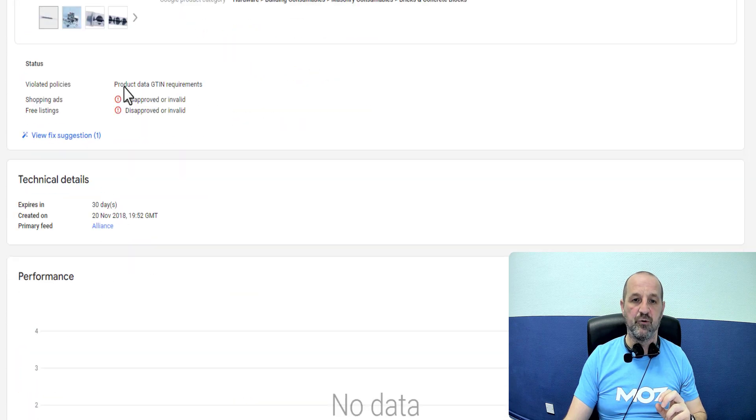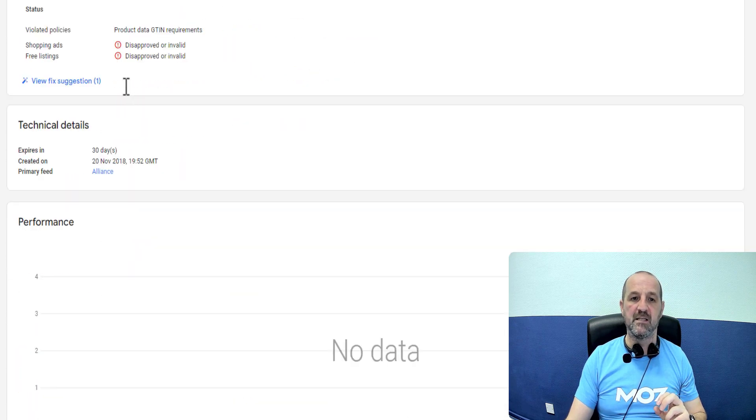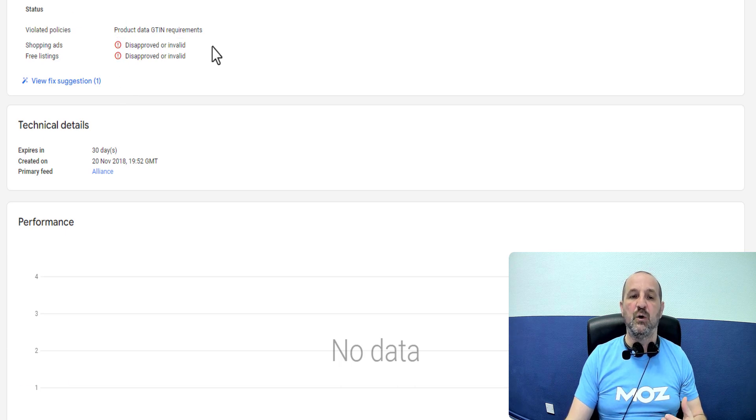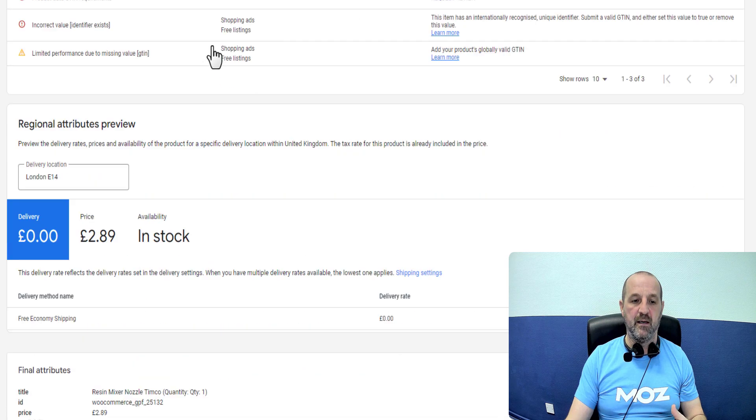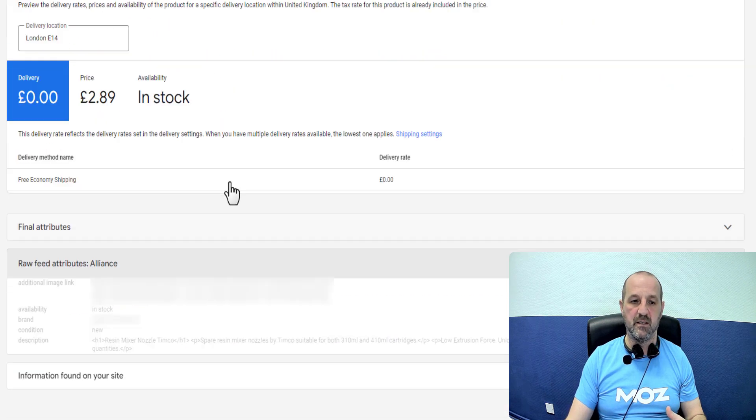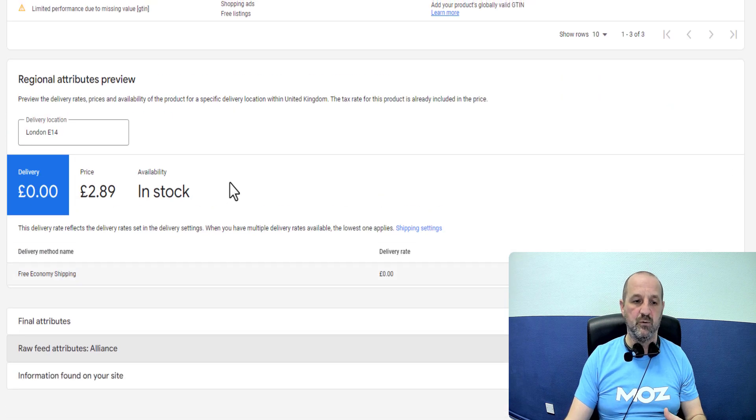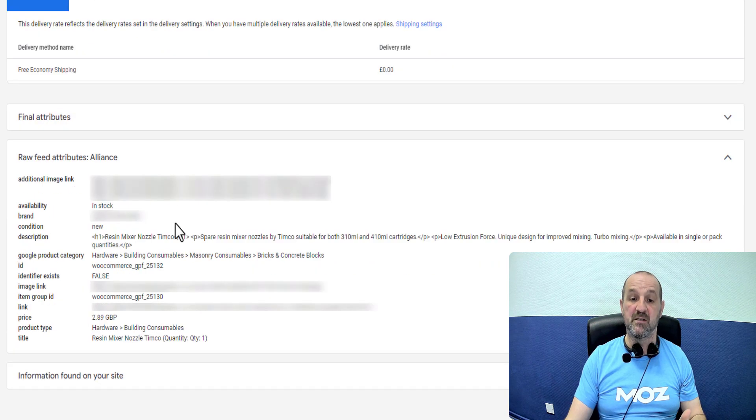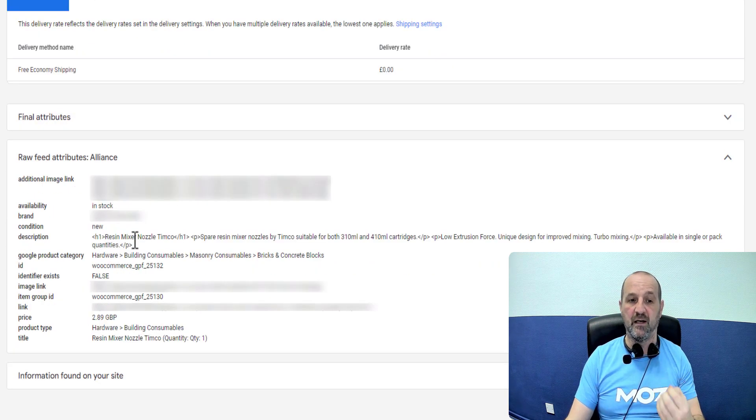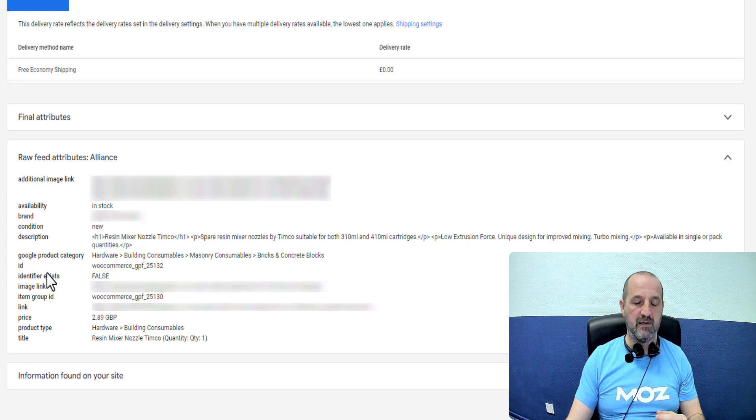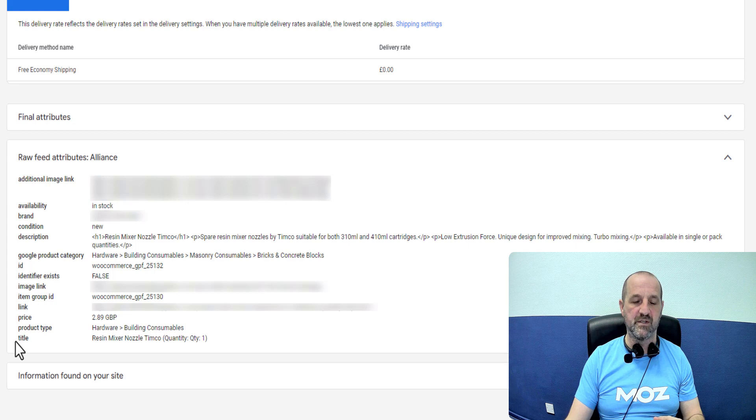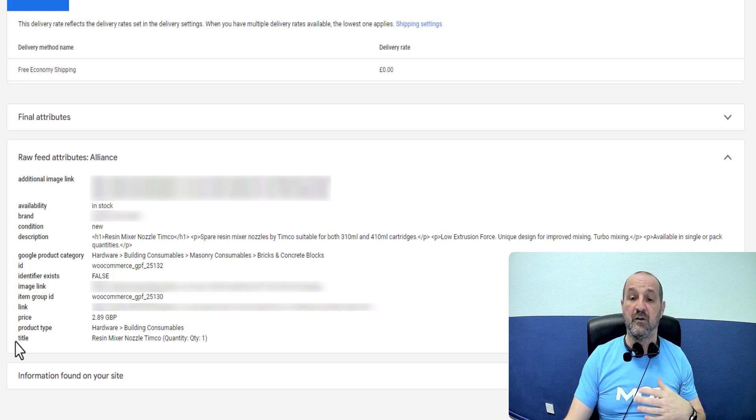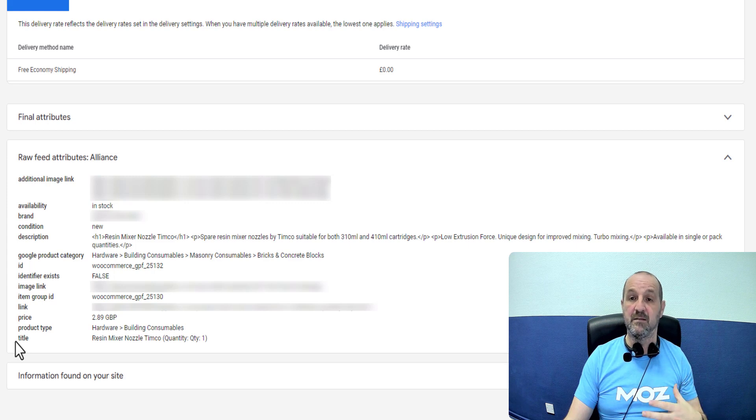So if we look at this particular product, it's been disapproved because it's violating a product policy of product data GTIN requirements. Effectively if we look down here you get this view here. You'll get information found on the site. This is raw feed. This is the data being submitted in the feed which is coming directly from the WooCommerce store. What we're doing in here is we're not declaring a GTIN. It's not included. So it looks like this advertiser doesn't have the GTIN. Either it's not in the database or it is in the database but it's not being output in the feed.